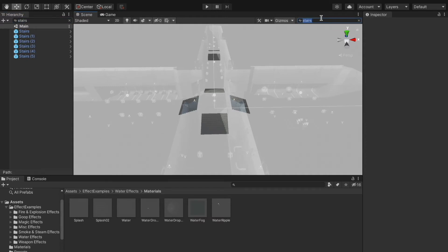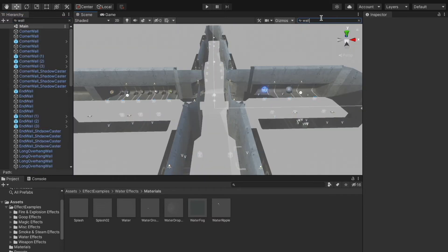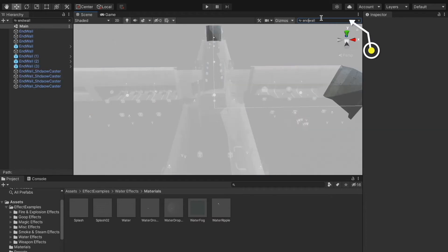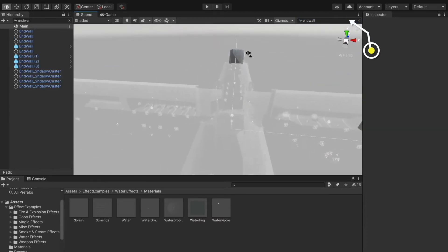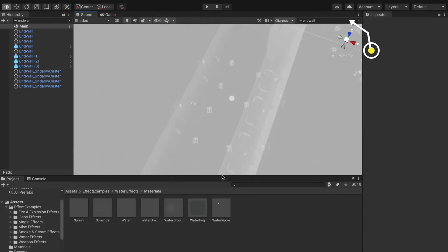And we also have a search bar in the scene window. Let's search for a wall, let's make it 'end wall'. You can see the filtering is very quick and it really makes the level design a bit more comfortable.